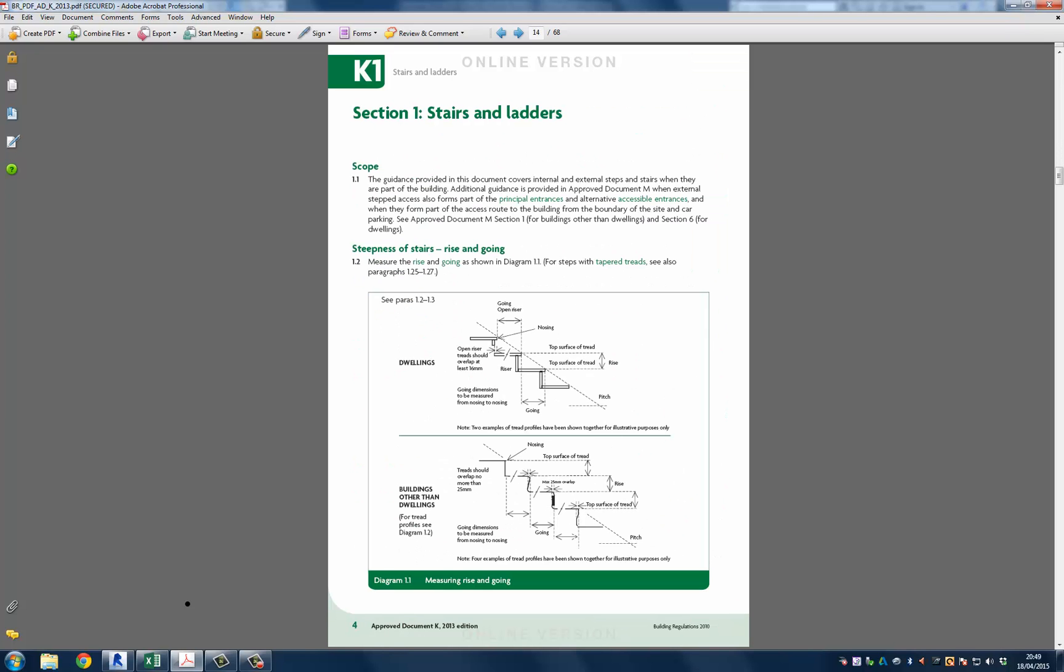In the diagram in front of us we can see two sections through a staircase. This diagram describes how to measure the rise and the going. This is useful information and should be applied to stairs in Revit. However it doesn't describe any rules that should be adhered to when designing stairs.